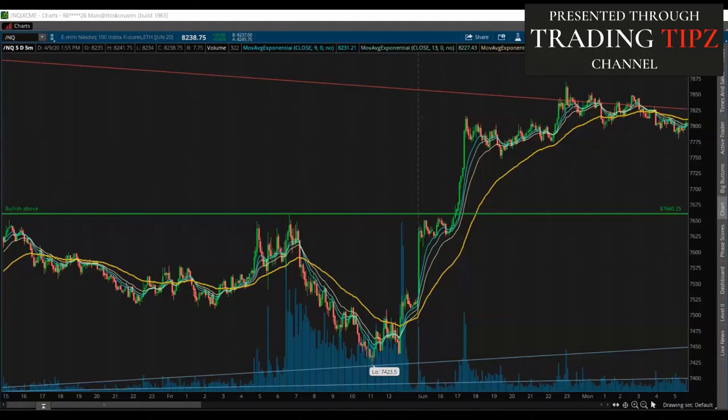What we're going to do is cover a bullish and bear setup, and we're going to discuss the rules that need to be met in order to take the trade.